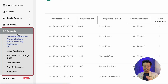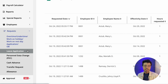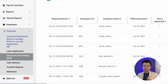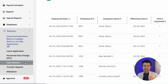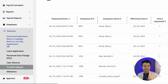Under requests, here you'll find all the request applications for your employees — their overtime, under time, work on holiday, work on rest day application, including official business, leave application, personal data change, cash advance, transfer request, and allowance.